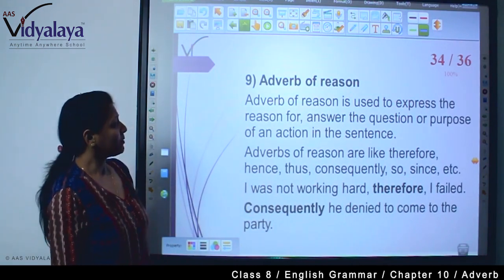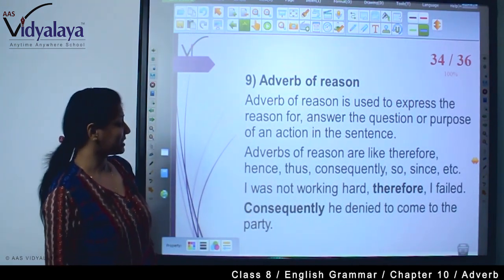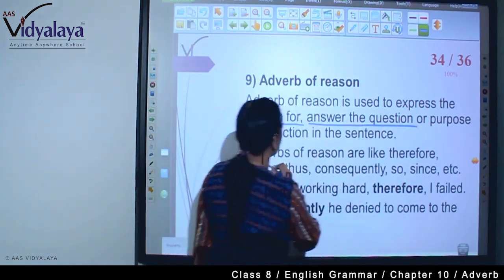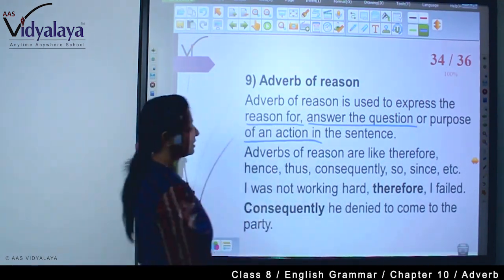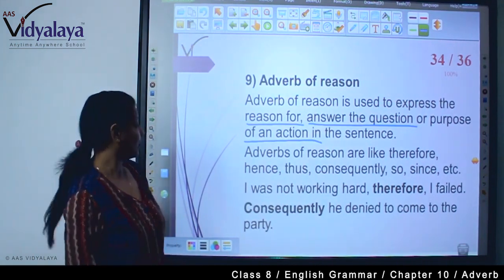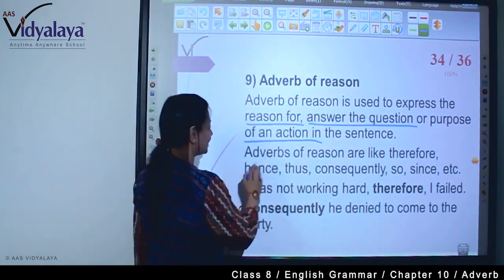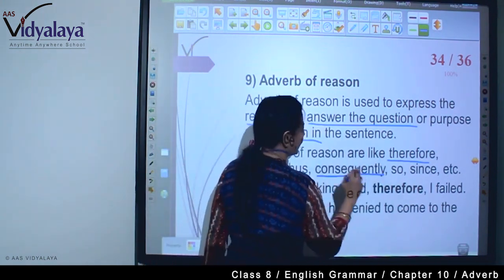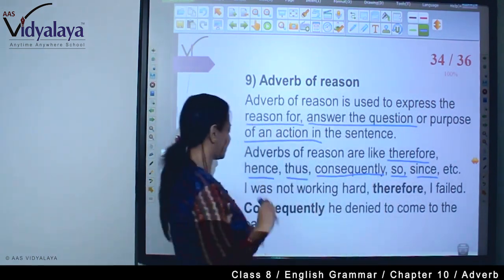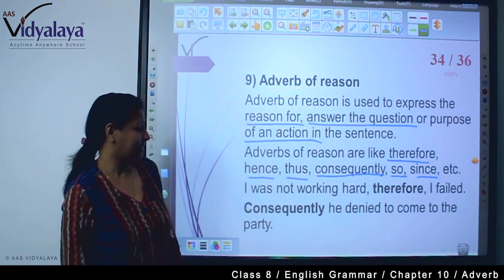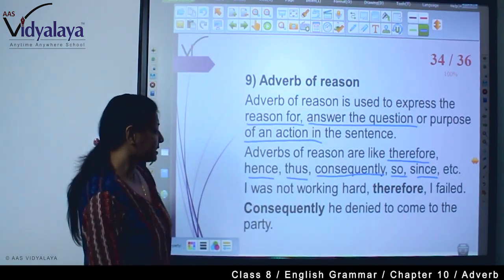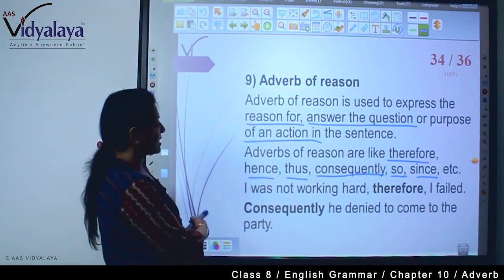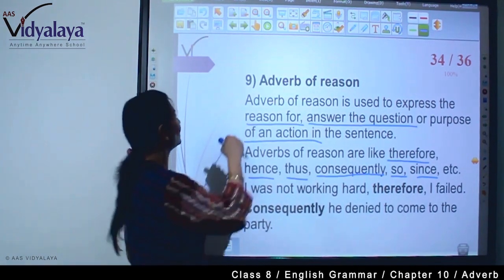Adverb of reason is used to express the reason, answer the question, and state the purpose of an action in the sentence — क्या कारण है, sentence का purpose क्या है। Adverbs of reason are like: therefore, hence, thus, consequently, so, since, etc. For example: I was not working hard, therefore I failed. Consequently, he denied to come to the party — इस तरह से adverb of reason लगाया है।